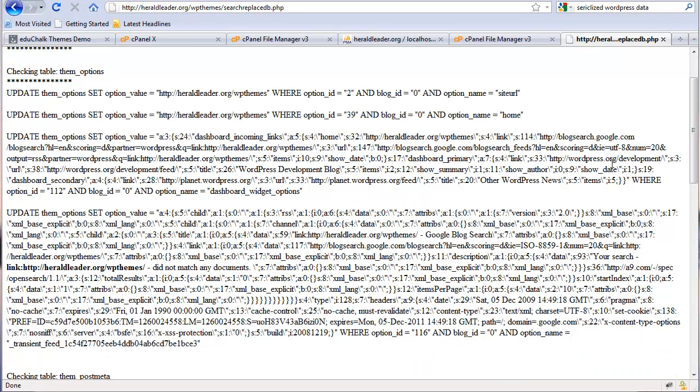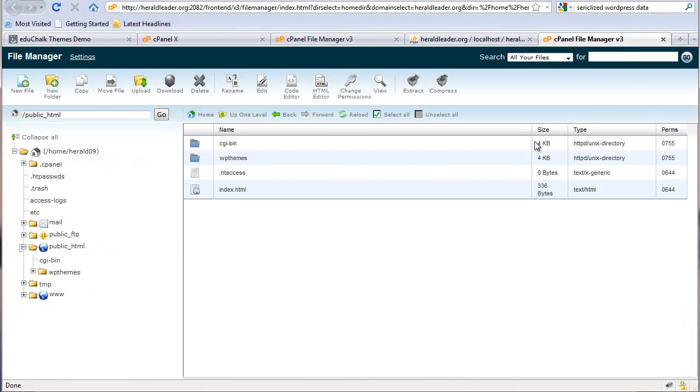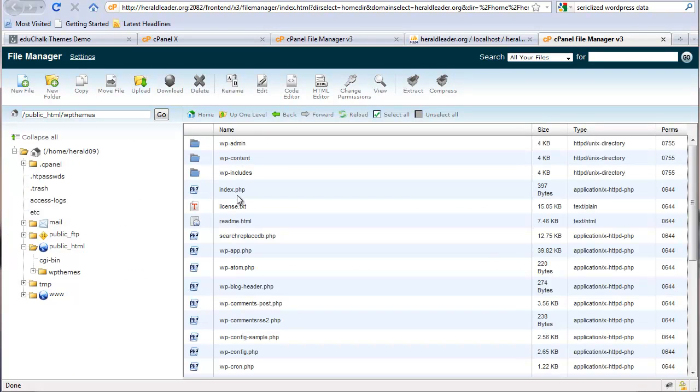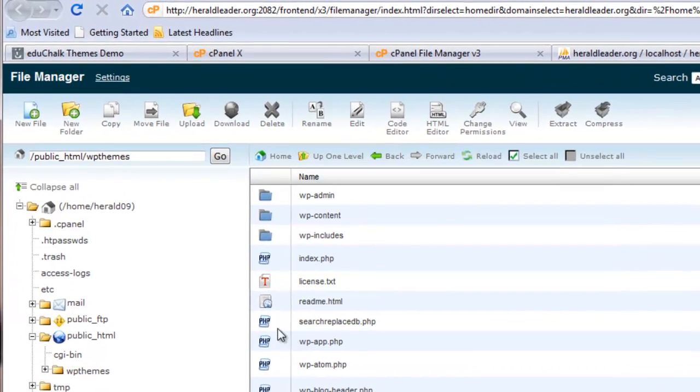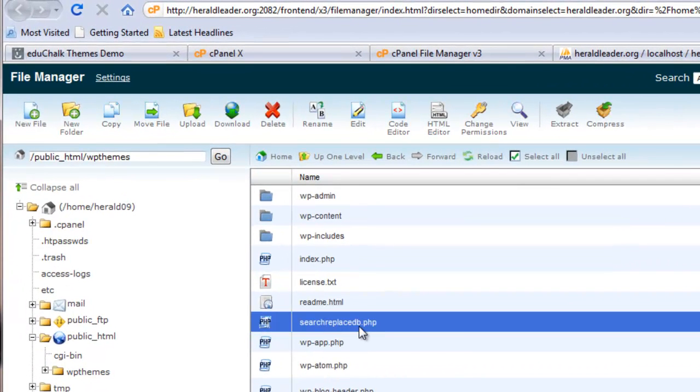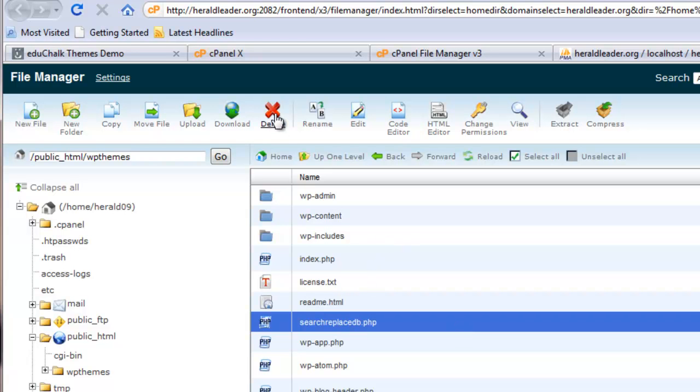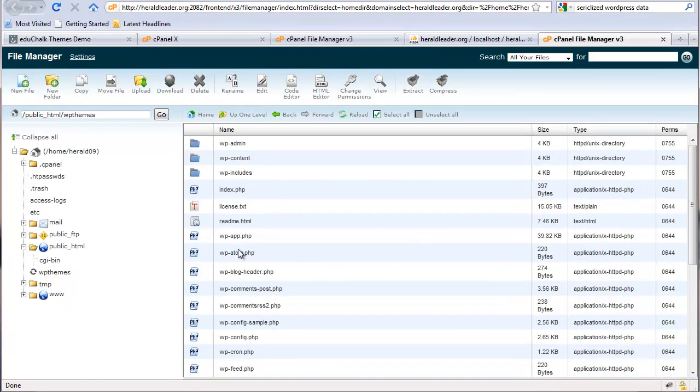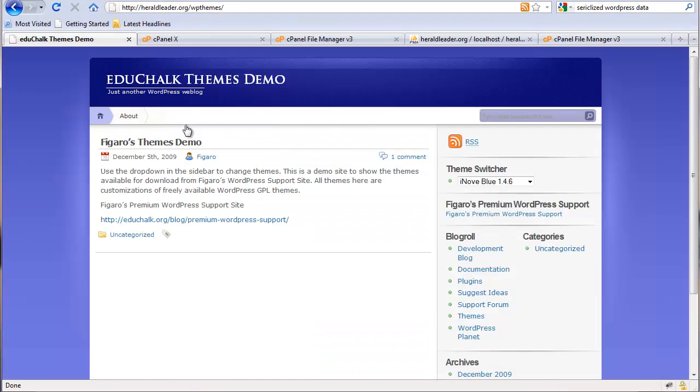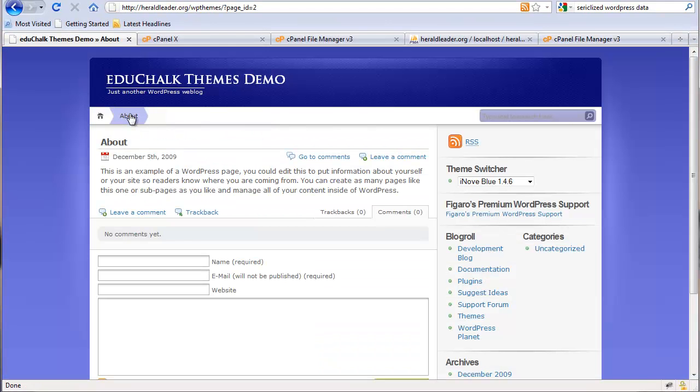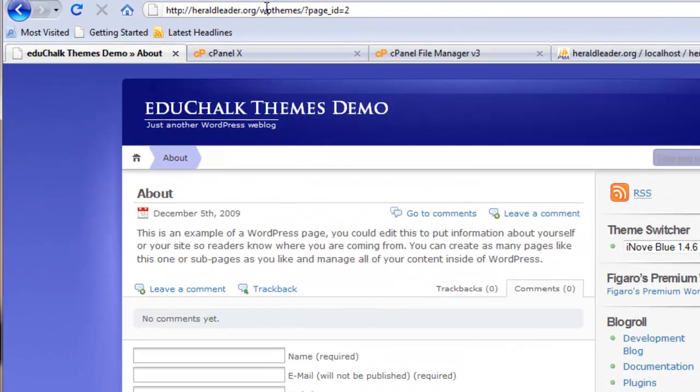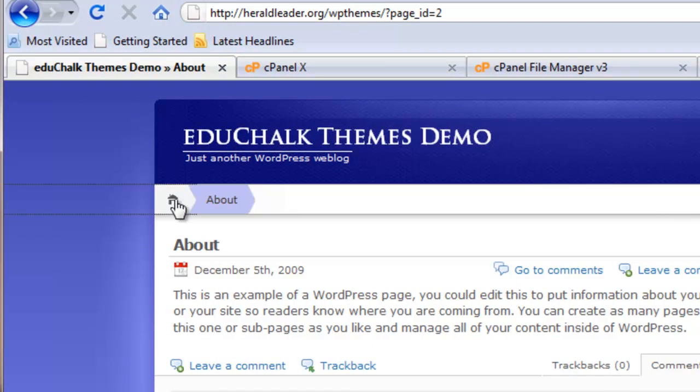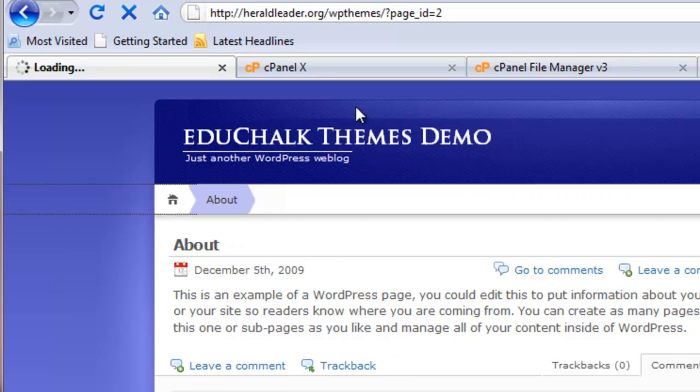It's really important after you finish running the script that you go back into your directory and delete that script. If you leave it loaded in your blog, it's a huge security problem. Once you've updated it, click on delete and delete that script out there. Now when we click on our links, we should see the web address and everything should work fine.